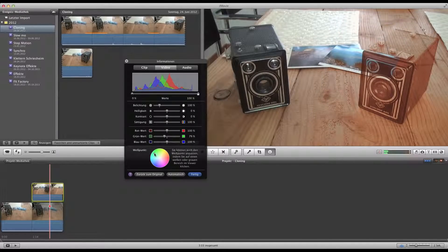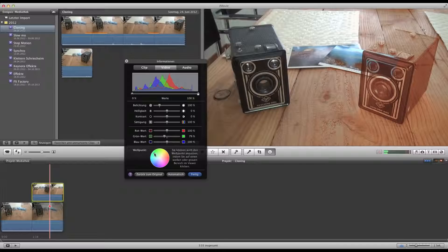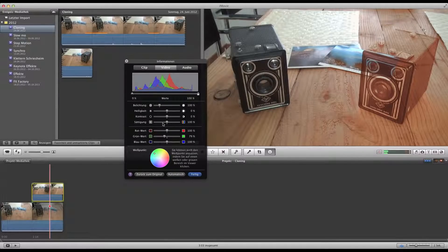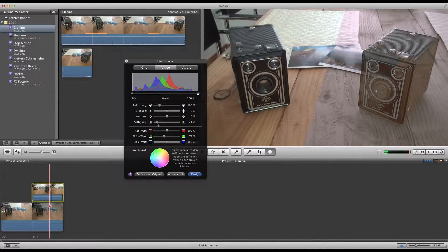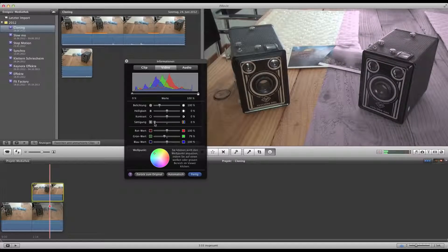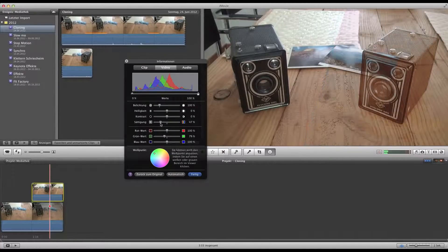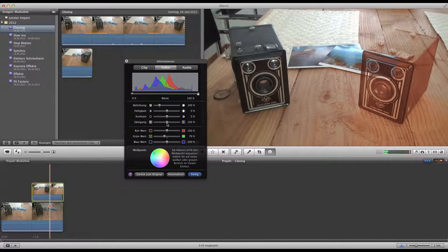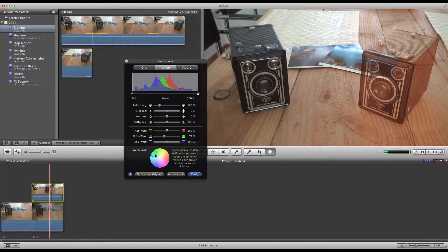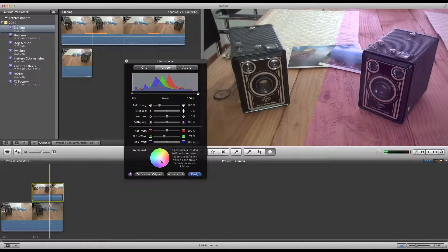Also you can make a ghost picture almost, or even bring the saturation down so you have a gray image if you go for footage like this. So you have a lot of possibilities with this as well.